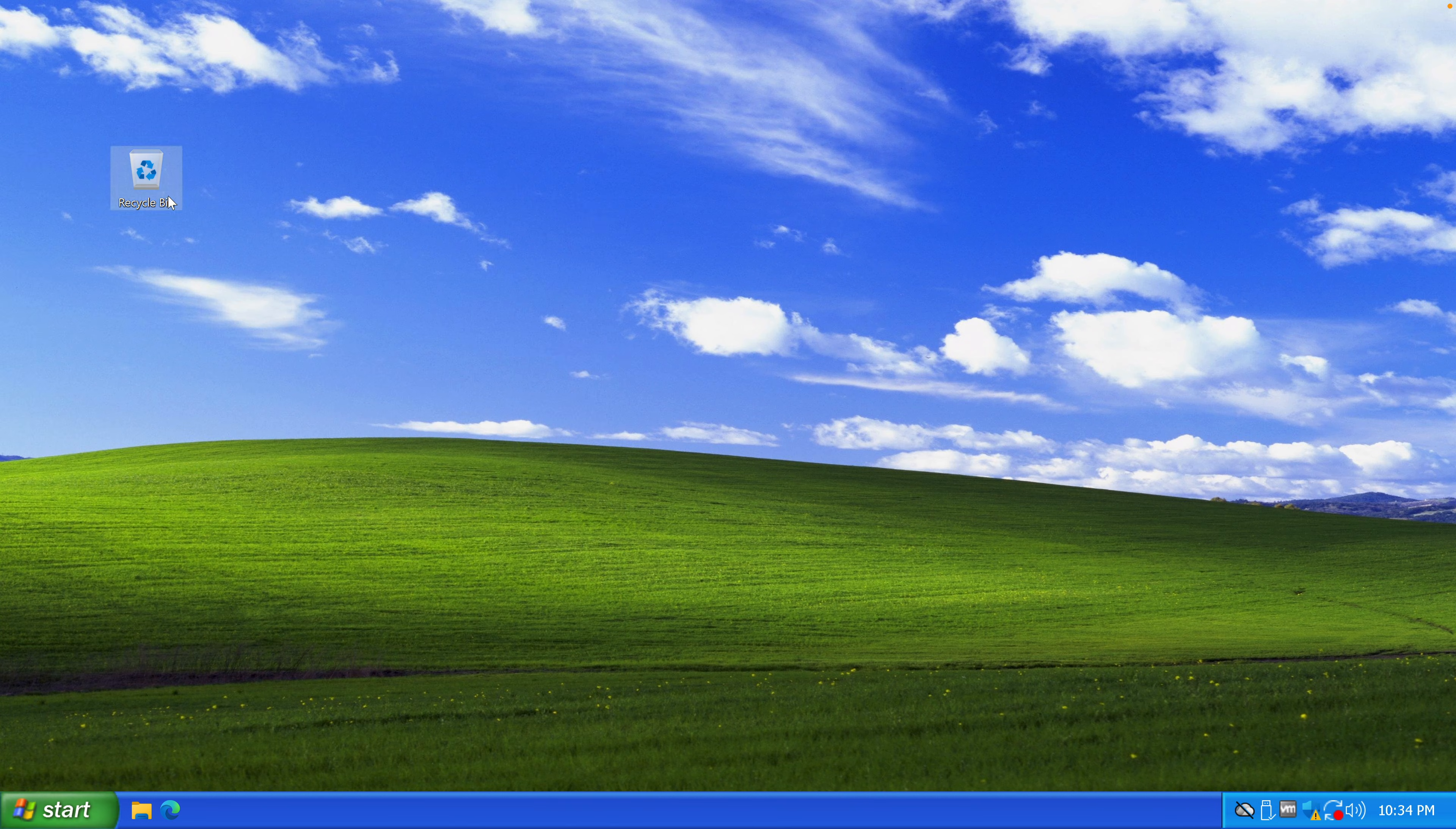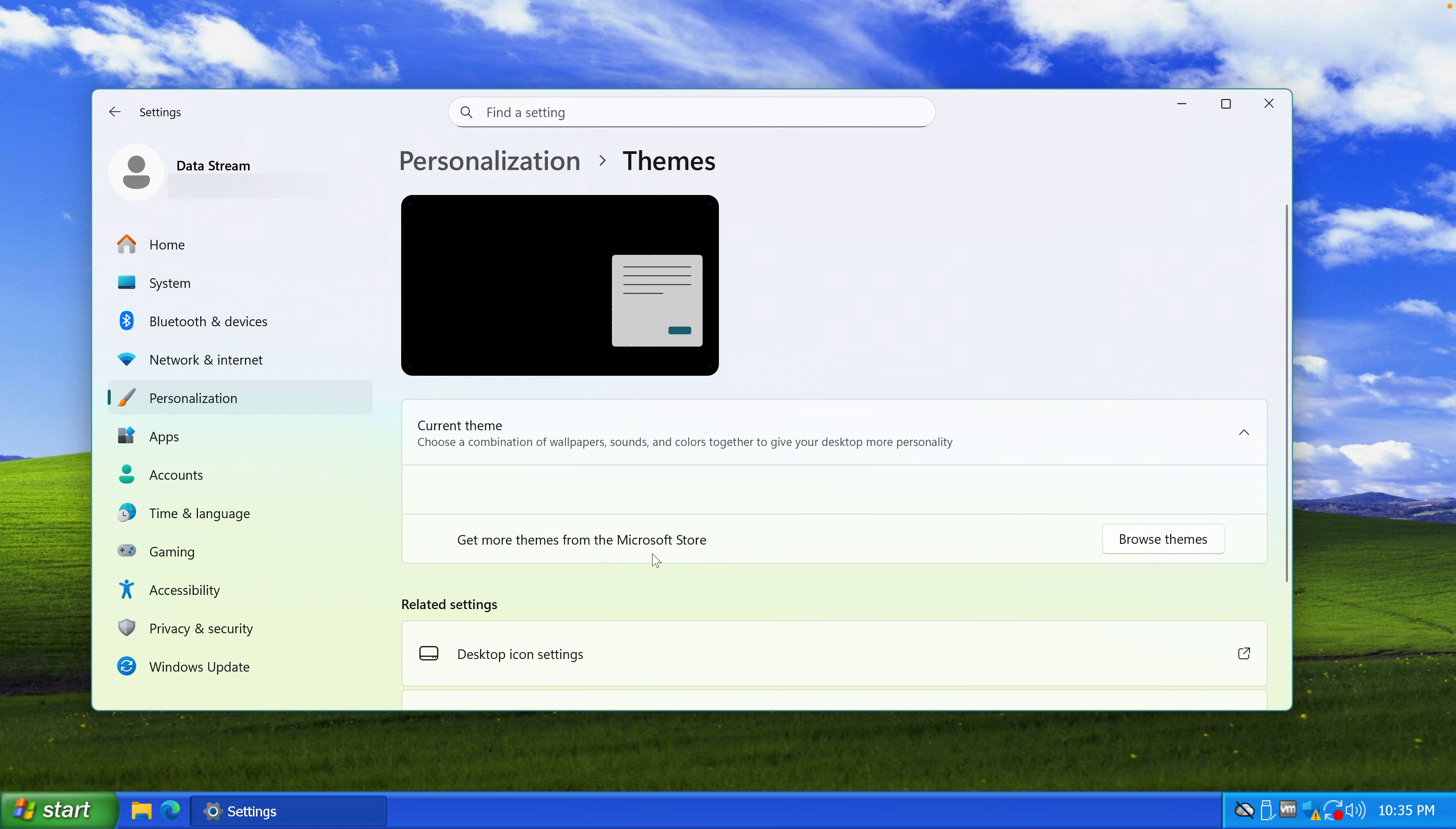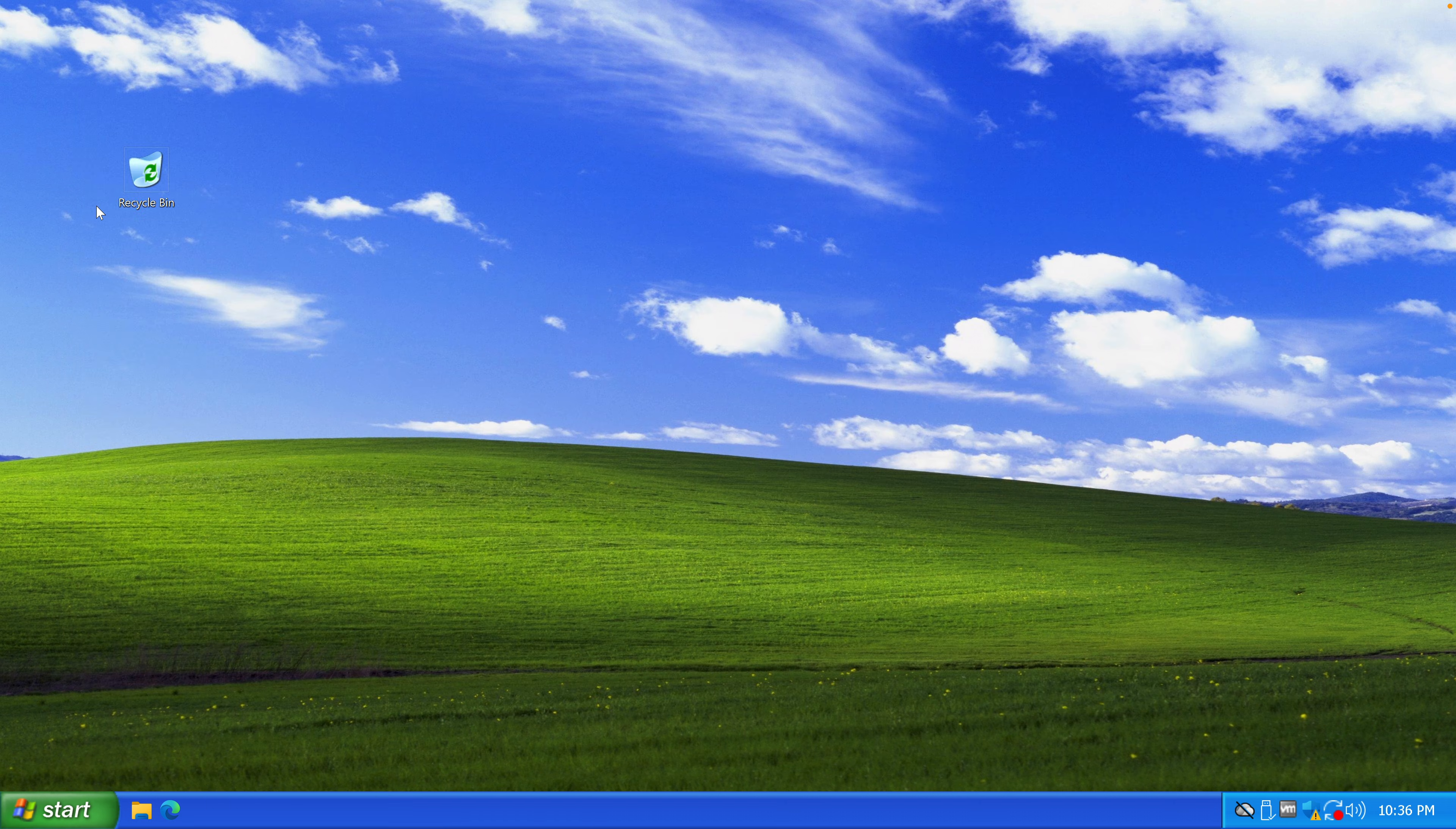Then let's change this recycle bin icon. Download. That's the full recycle bin and we also need this one. Empty. Download. Let's go to personalize, themes, and desktop icon settings. Let's change the recycle bin empty and also the recycle bin full. Okay. Apply. And there it is.